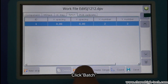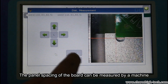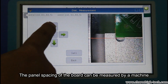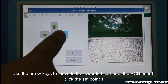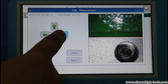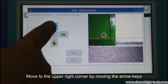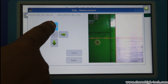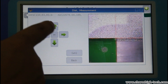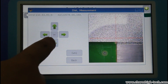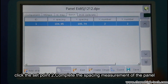Click Patch, edit file parameters. The panel spacing of the board can be measured by the machine. Use the arrow keys to move to the lower left corner of the PCB board and click Set Point 1. Move to the upper right corner using the arrow keys, click Set Point 2, and complete the spacing measurement of the panel.